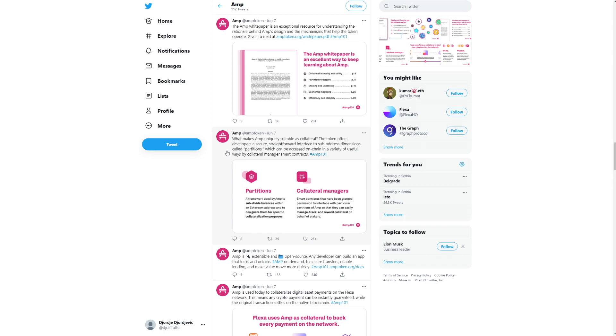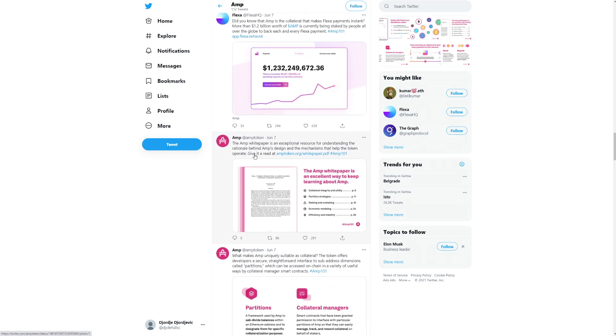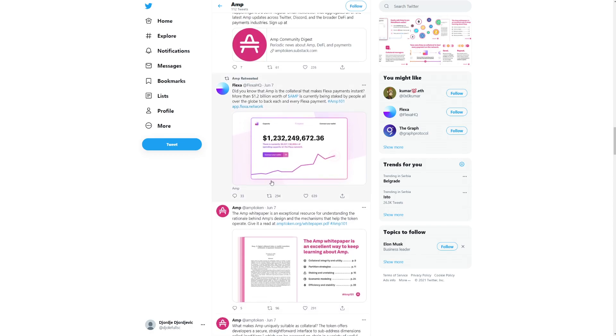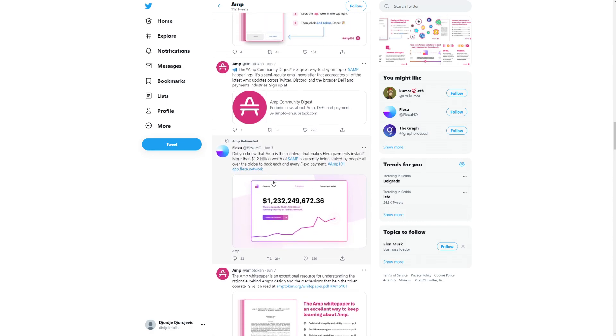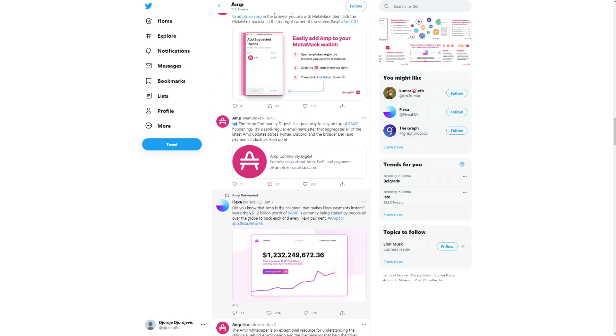What makes AMP uniquely suitable as collateral? The token offers developers a secure state or interfaces sub-addressed dimensions called partitions, which can be accessed on-chain in a variety of useful ways by collateral manager's smart contracts. Partitions and collateral managers. They have their own white paper, like I talked about. We did go and read it. Pretty awesome to see.